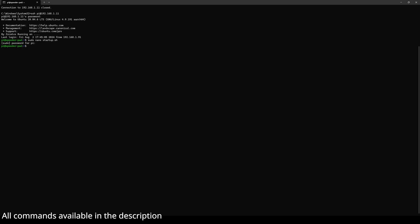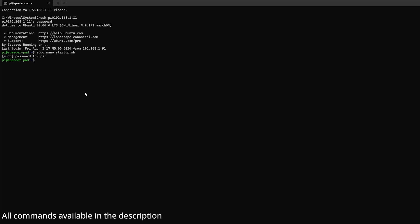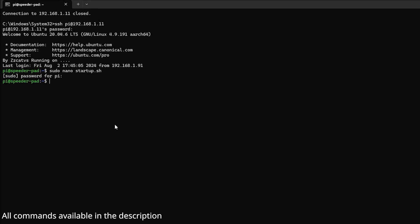That's the script that runs at startup, but you have to give it permission so it can execute. The permission you change by giving sudo chmod +x and then the file name, startup.sh.